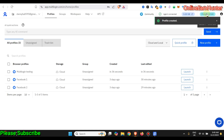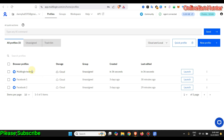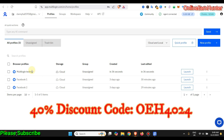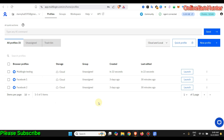Once you're done, just click 'Create Profile' and you are set. That's how you set up your Multilogin perfectly without any issues. Remember to use my discount code displayed here and you'll get a 40% discount on every single plan you purchase.